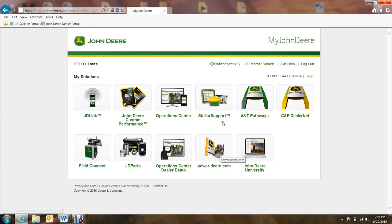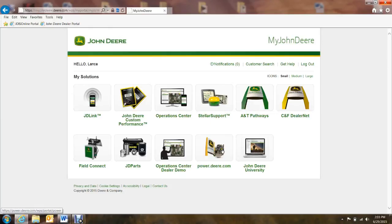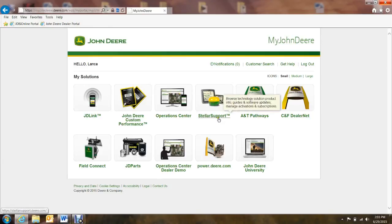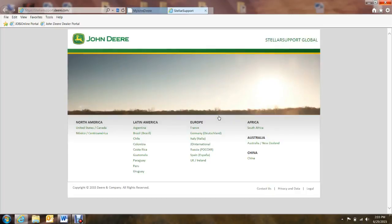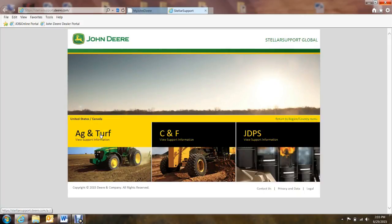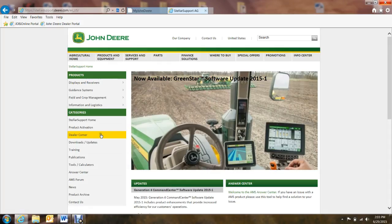We get a lot of calls wondering where to get the latest software for your displays and receivers. You can do that yourselves if you go to StellarSupport.com. We're going to the My John Deere page, and there's a shortcut that takes us to Stellar Support. It takes you to this page — we'll select United States and Canada. The Ag and Turf Division takes you to the homepage for Stellar Support.